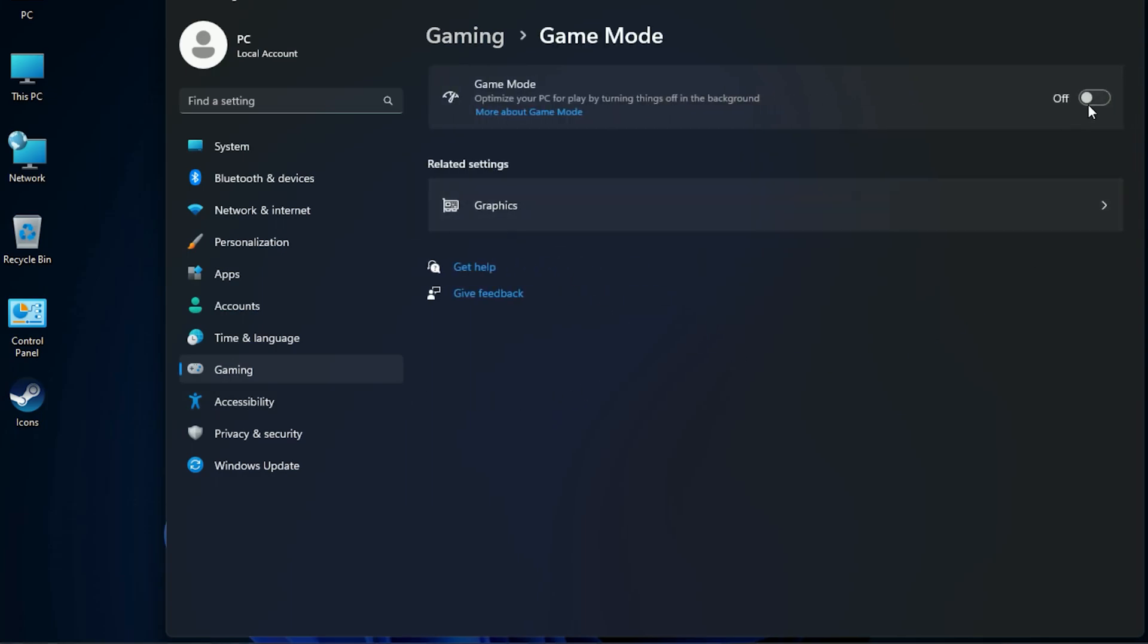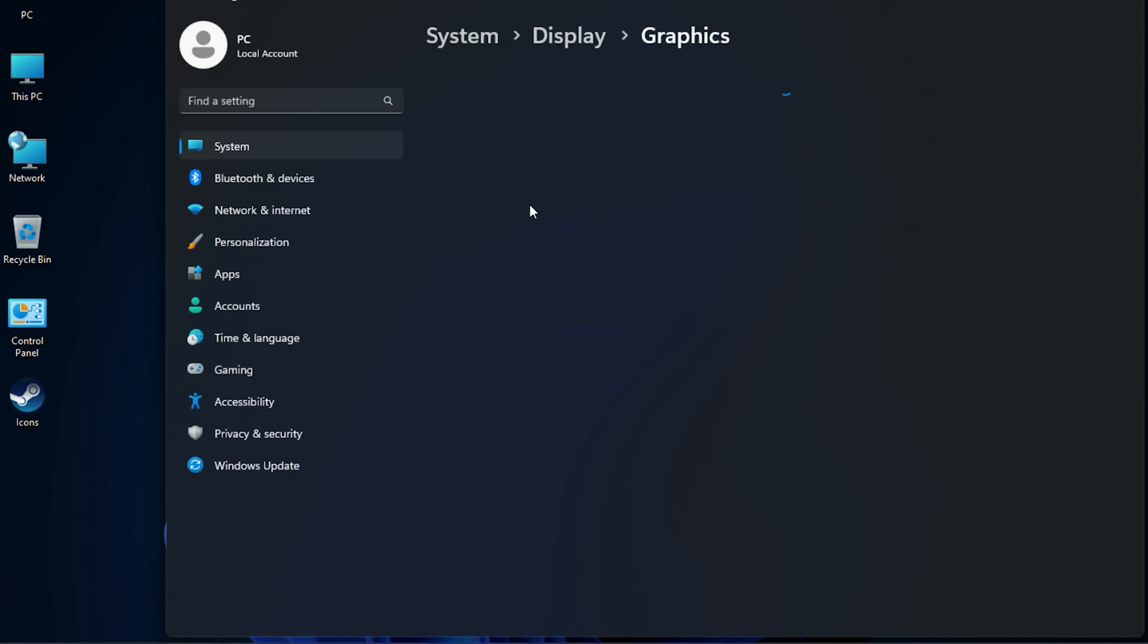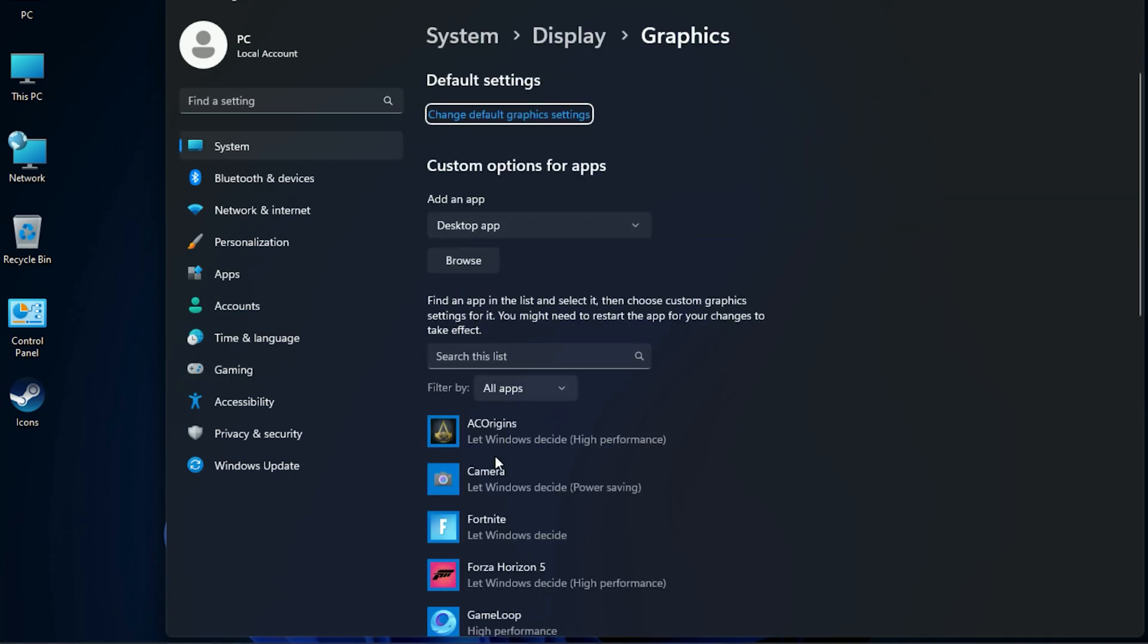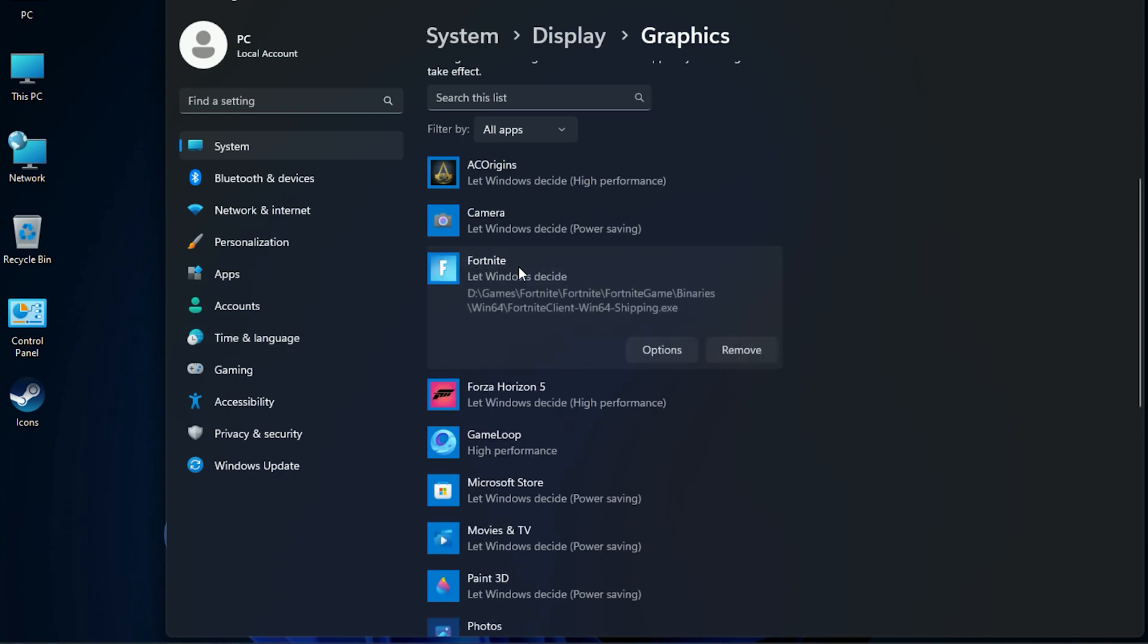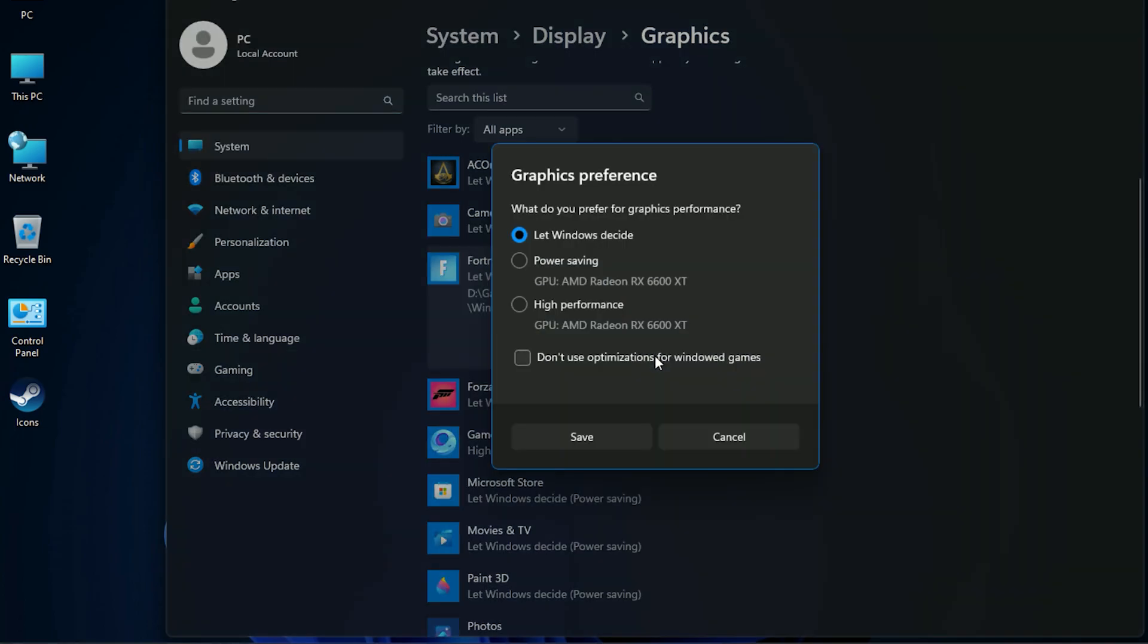Now turn on Gaming Mode. This feature will massively improve your gaming experience. Now go to Graphics and find Fortnite, and choose High Performance.